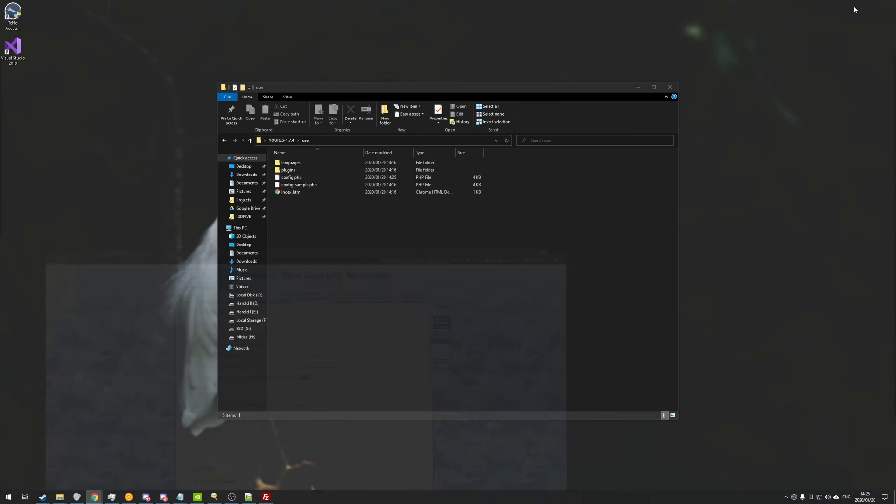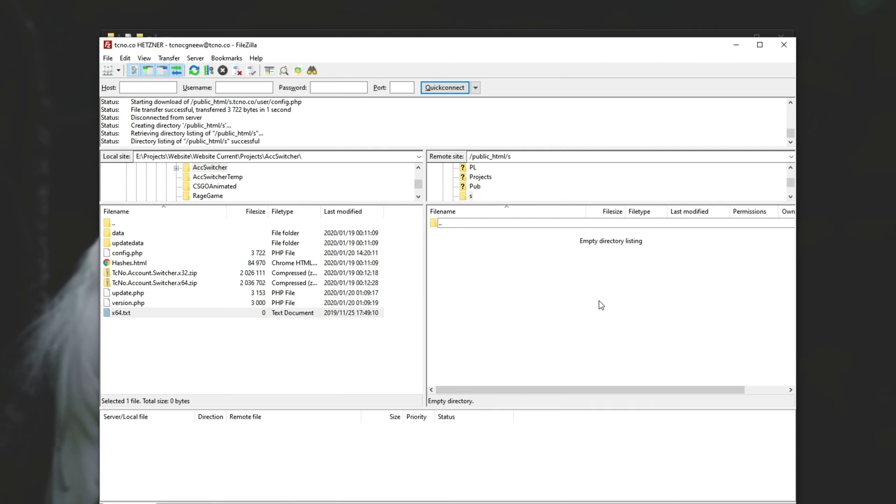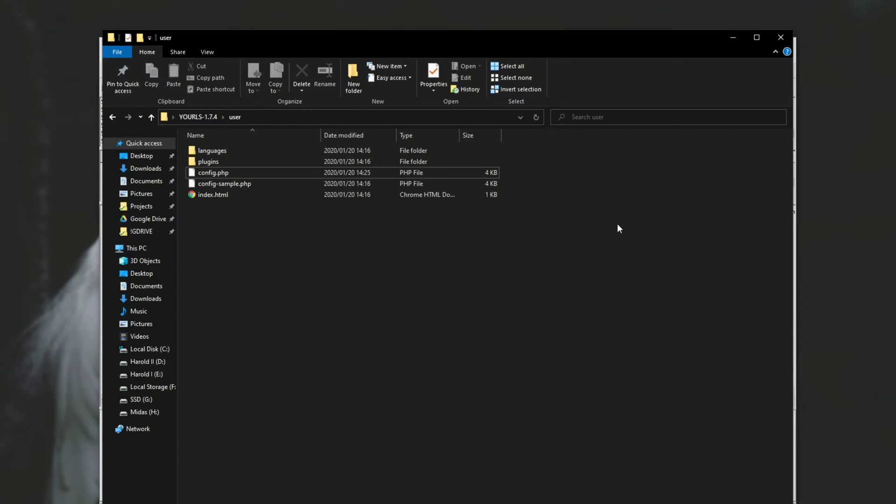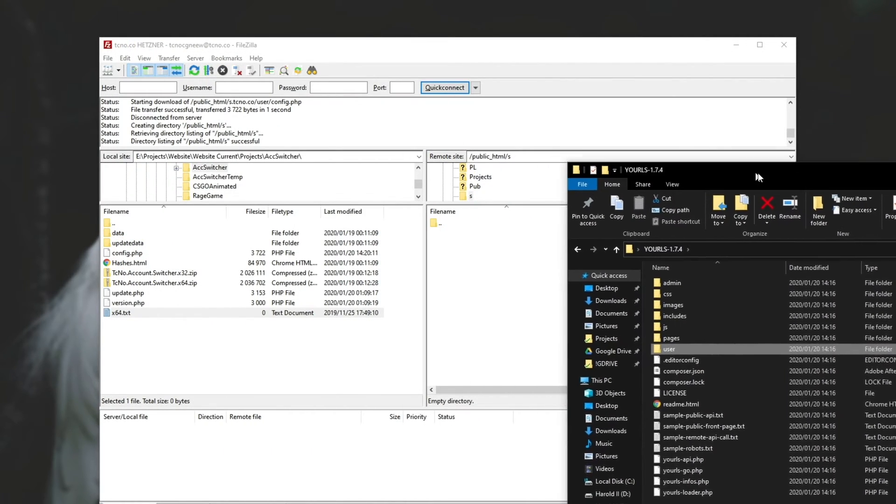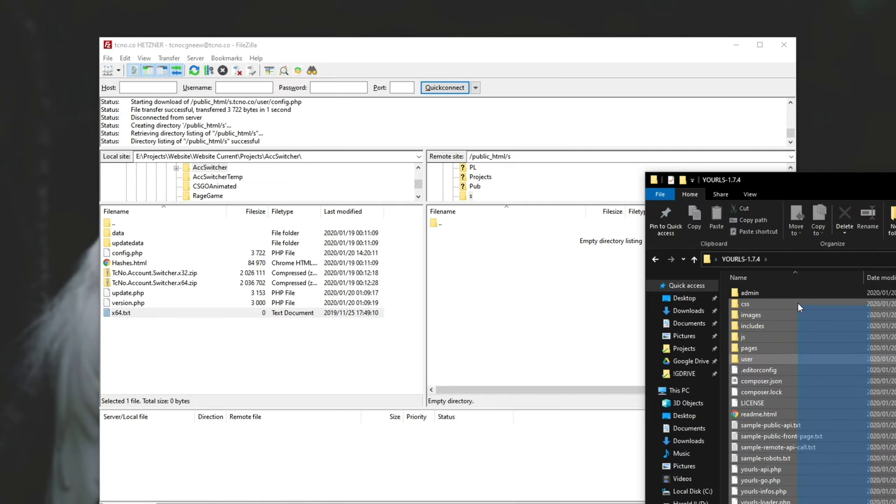So I'll go ahead and do that now. I'll open up FileZilla. Inside of public HTML, I've made a new folder titled s, which is what I set it up to be. And I'll go ahead and drag and drop all of the files that we just extracted and edited into this folder.